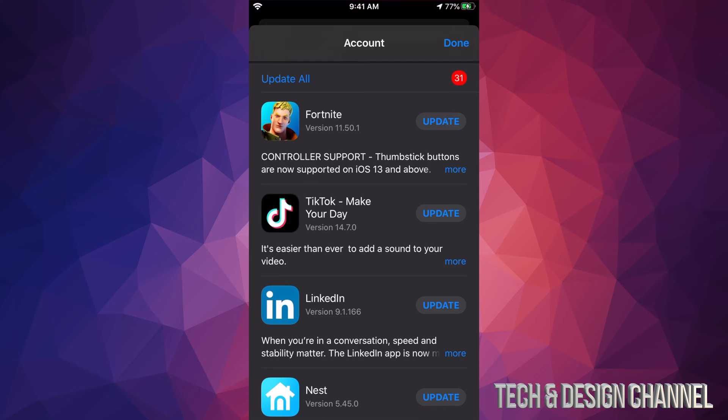So for example, I'm gonna do Fortnite. I'm gonna go ahead and just update Fortnite. Now usually the app Fortnite, for example, although the app downloads right now and updates, usually when you open it up as well, the app itself is gonna download some updates as well.